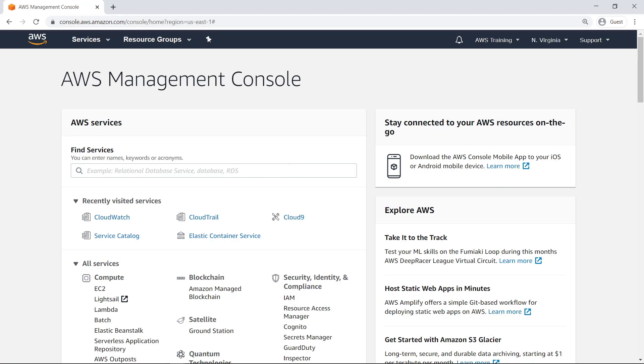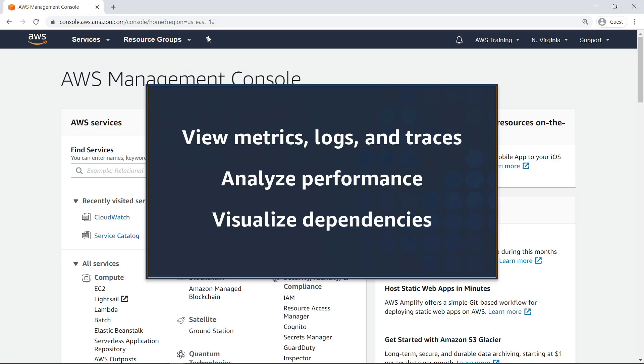In this video, you'll see how to monitor application health using CloudWatch Service Lens. With this feature, you can view application metrics, logs, and traces from a central location, analyze application performance, and visualize dependencies between application resources.